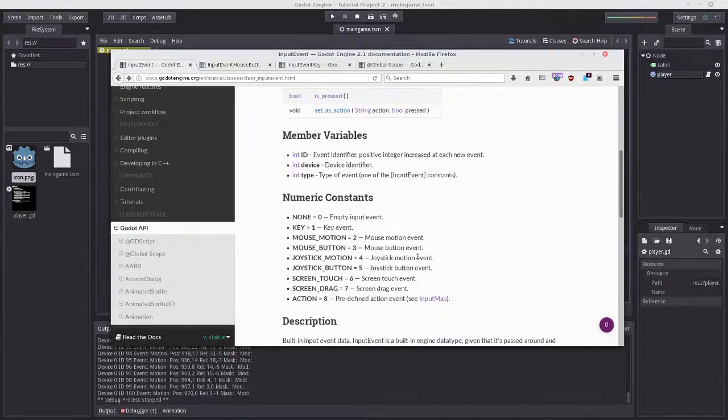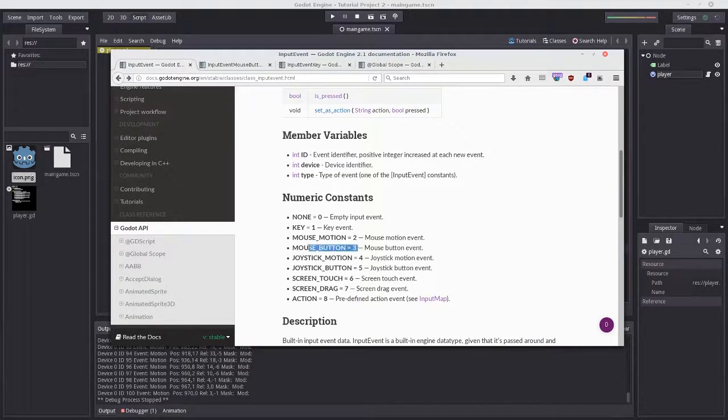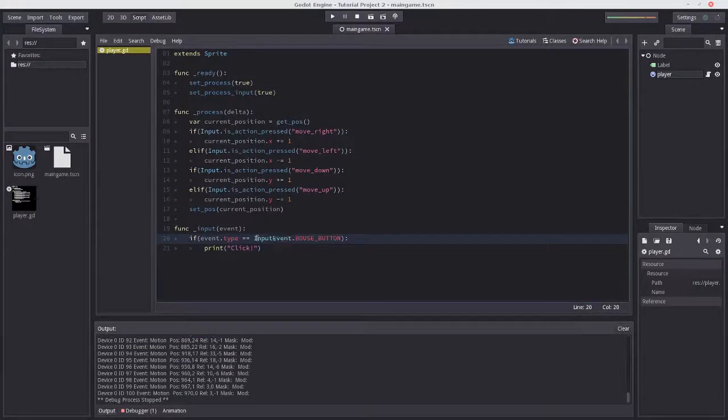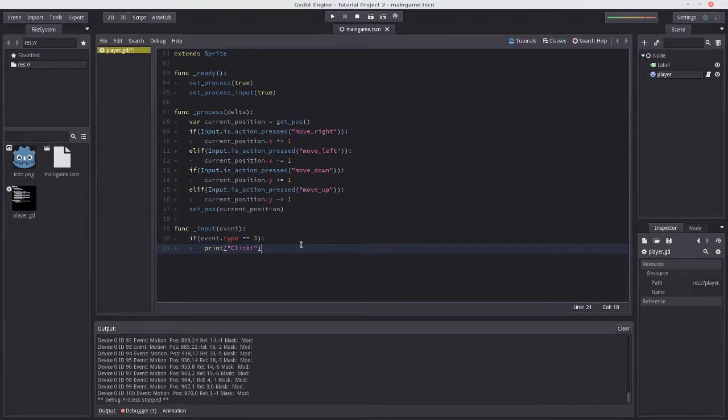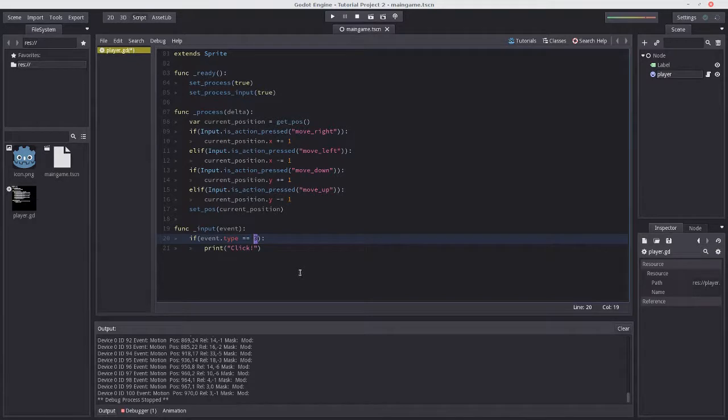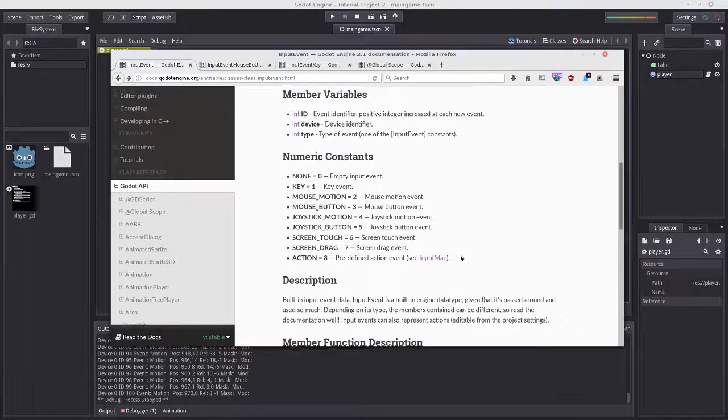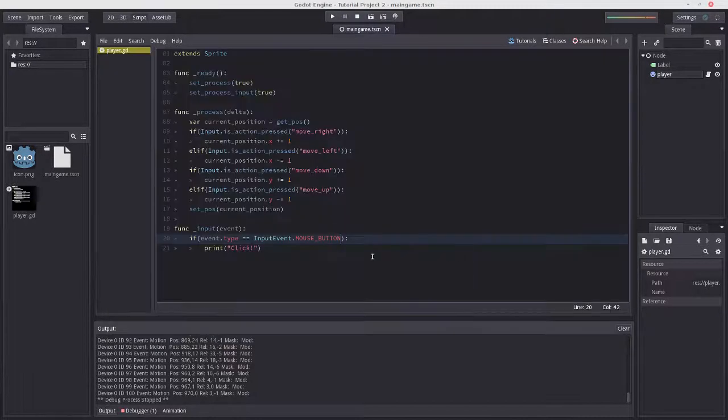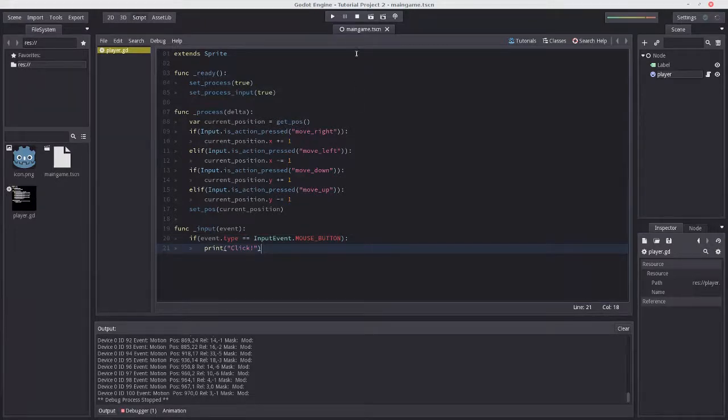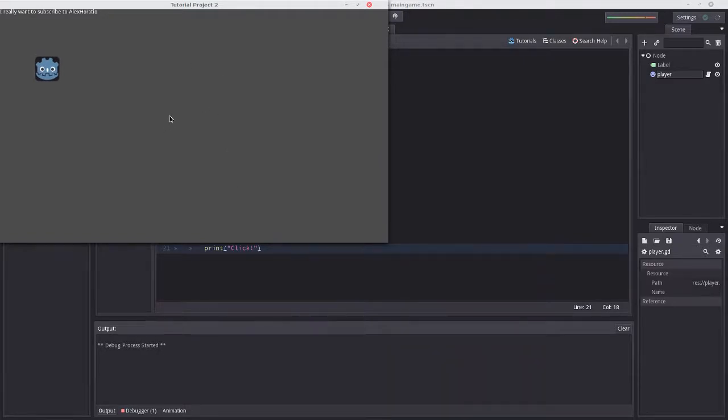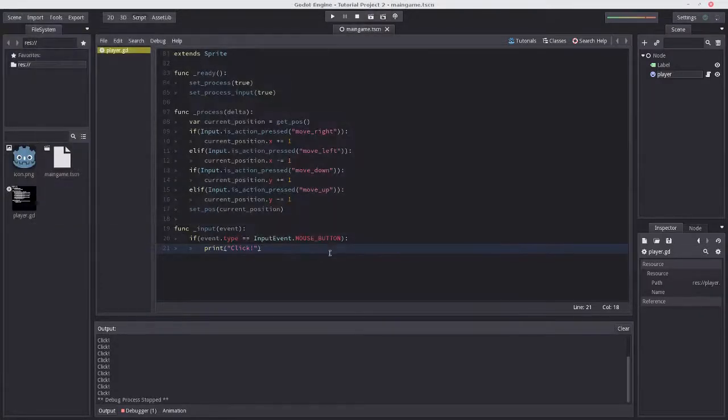Theoretically we could write if event.type == 3, but that's confusing. There's no performance overhead by calling InputEvent.MOUSE_BUTTON, and it's easier to read. Let's run this - pressing buttons does nothing, moving the mouse does nothing, but clicking works. We get a click every time.